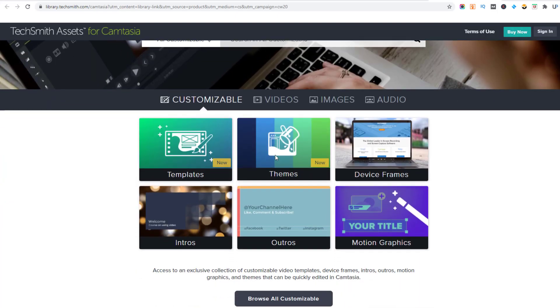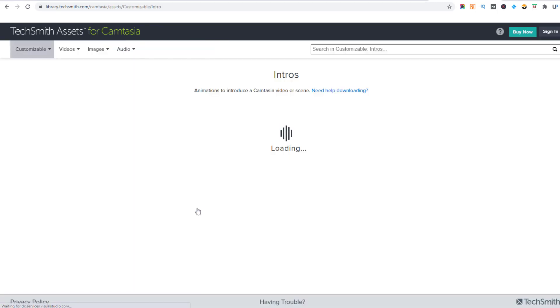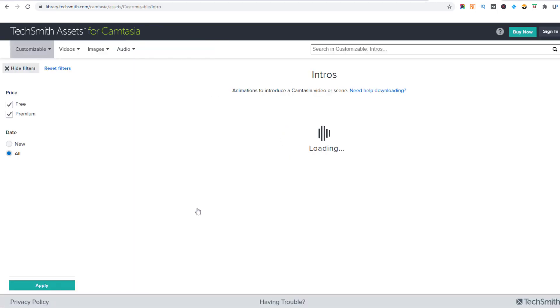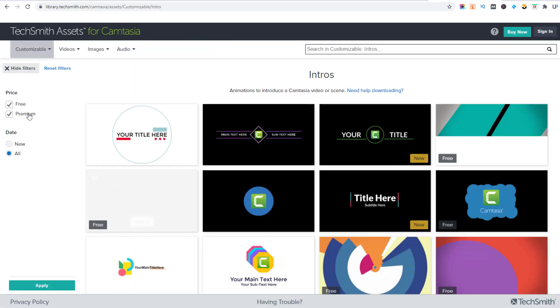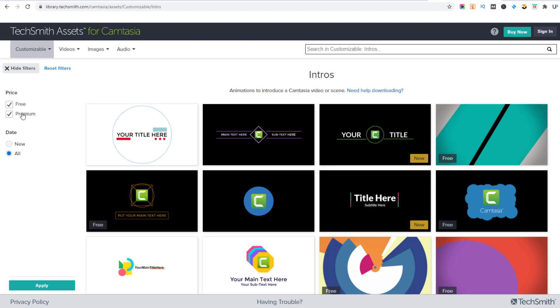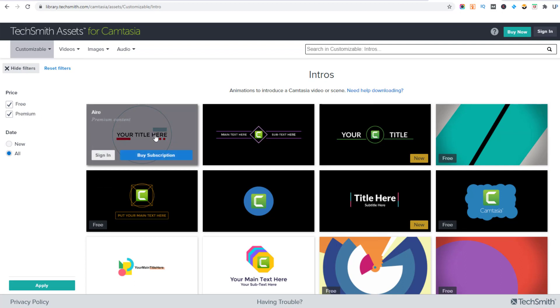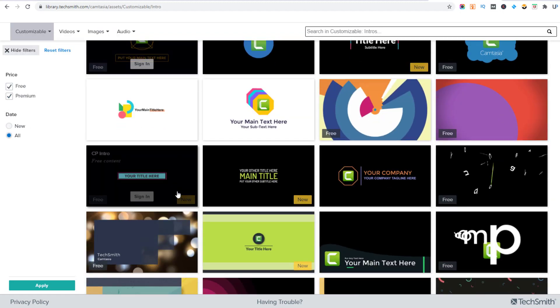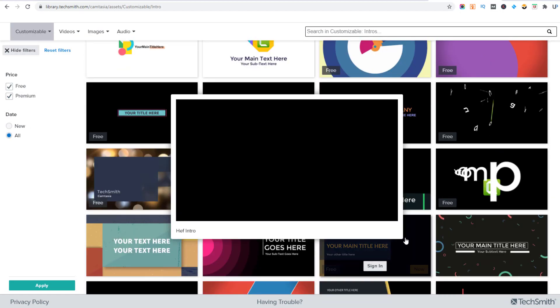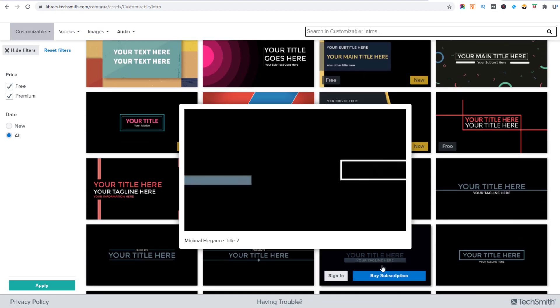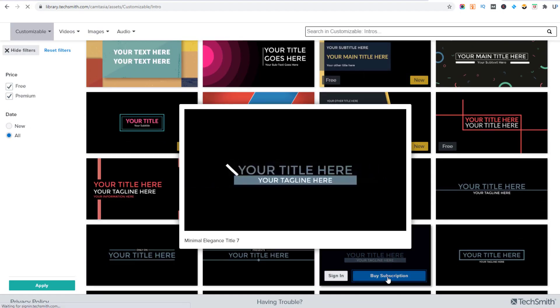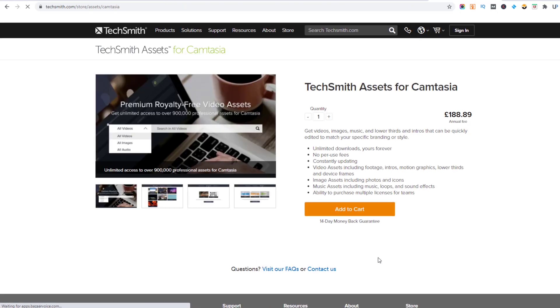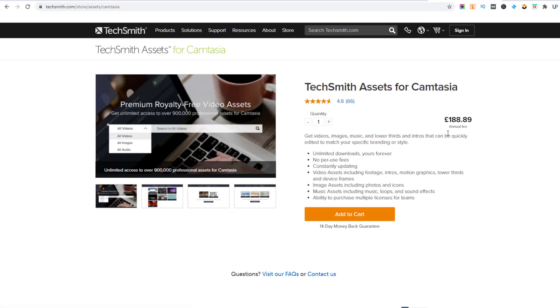Now on the TechSmith website, so TechSmith are the people who created Camtasia, you can see there we can have different intros. You've got some that are free, some that are premium. The premium ones are available as part of subscription. So if I just click on one of those, you buy a subscription. I'm in the UK, so that's £188.89 and that equates to £199.